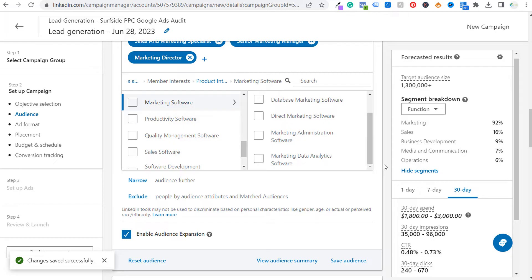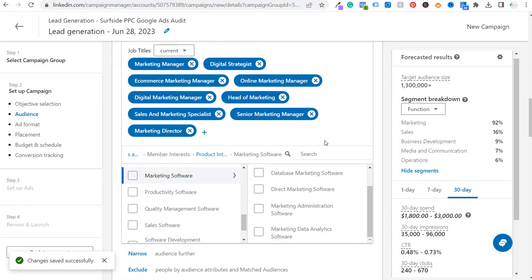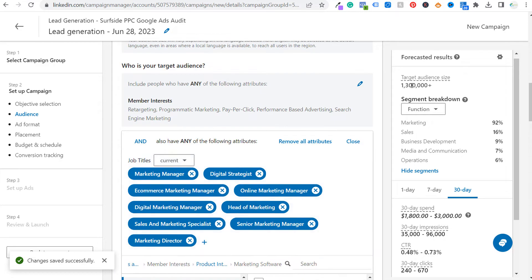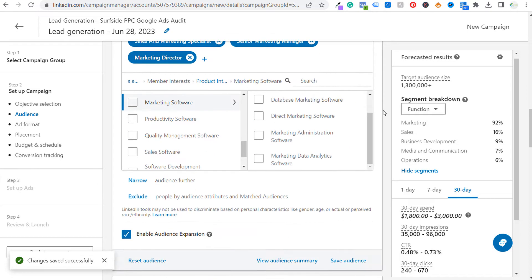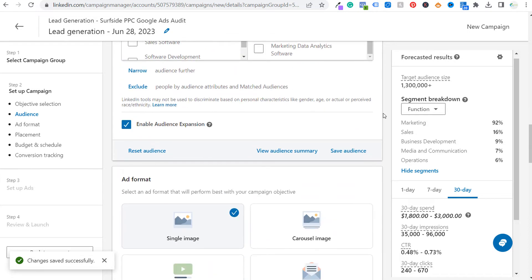This isn't an exact audience like targeting software engineers with 10-plus years of experience — this is a bit different because we're trying to reach people who want to improve their Google ads results or start advertising. This is a good starting point with a fairly large audience size. I could narrow it down, but let's move on to the lead gen forms now that we've built our audience.